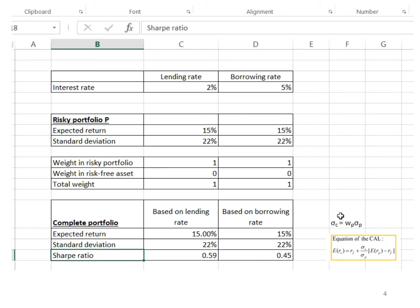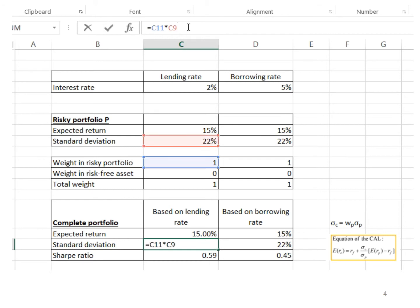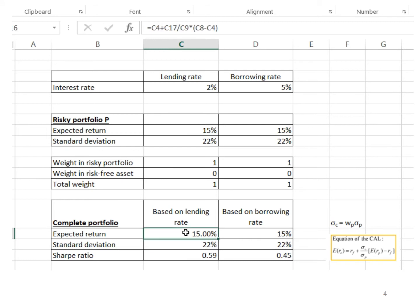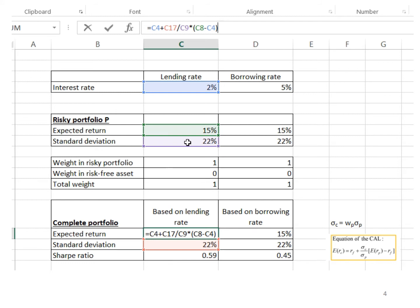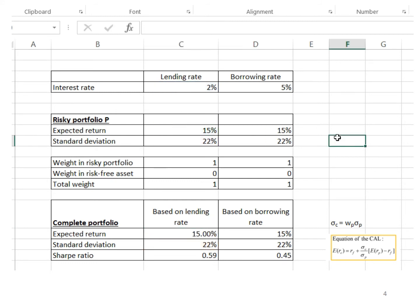Basically, I make use of the formula listed here. First, I calculate the standard deviation of the complete portfolio. The standard deviation of the complete portfolio is obtained by multiplying the weight in risky portfolio (1) with the standard deviation of risky portfolio (22%), and the answer is 22%. After I have obtained the standard deviation, I calculate the expected return of the complete portfolio. The working is: lending rate of 2% plus the standard deviation of the complete portfolio of 22% divided by the standard deviation of portfolio P.